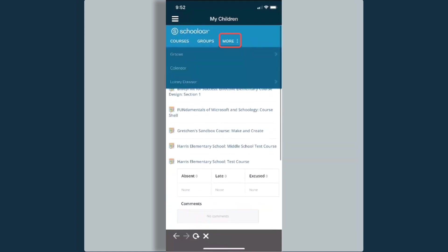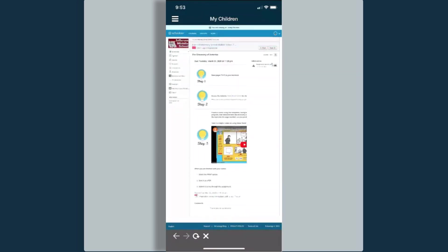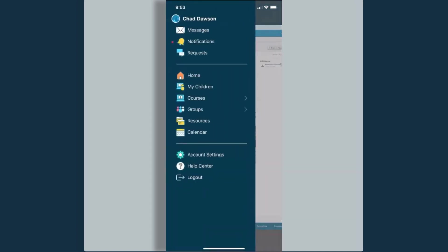If I go back up to More, I can select Calendar. When I go back up to the top and select my three lines, this again pulls up that menu on the left.